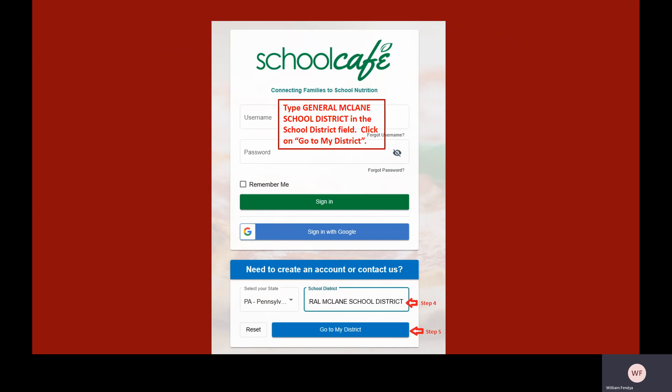Begin to type General McLean School District in the School District field. As you type, school district names will appear below the field. You can stop typing and click on General McLean School District when it appears in the list. Click on the blue Go to My District button to continue.